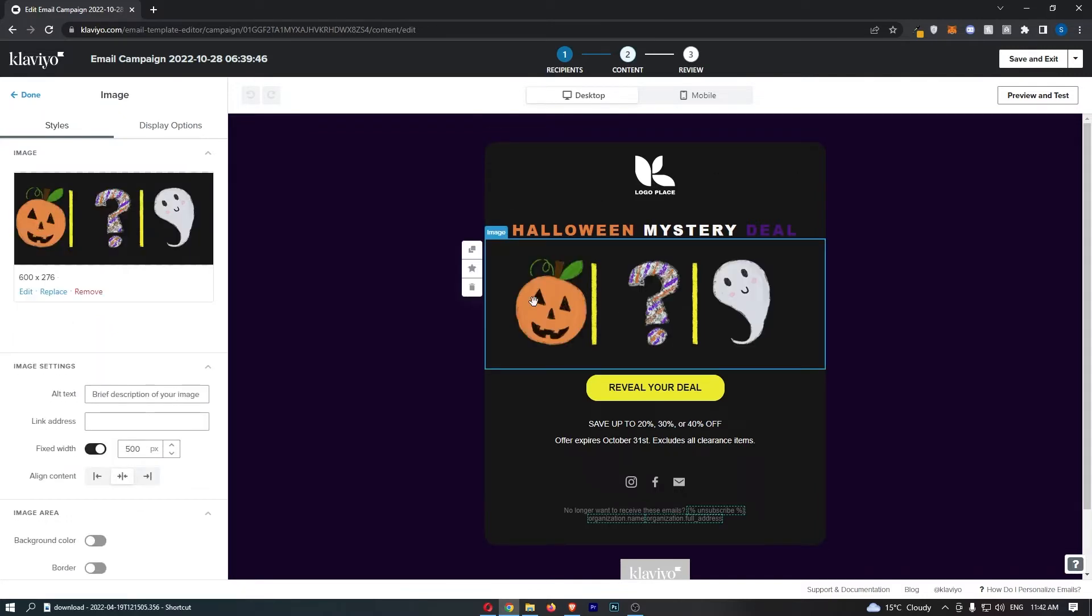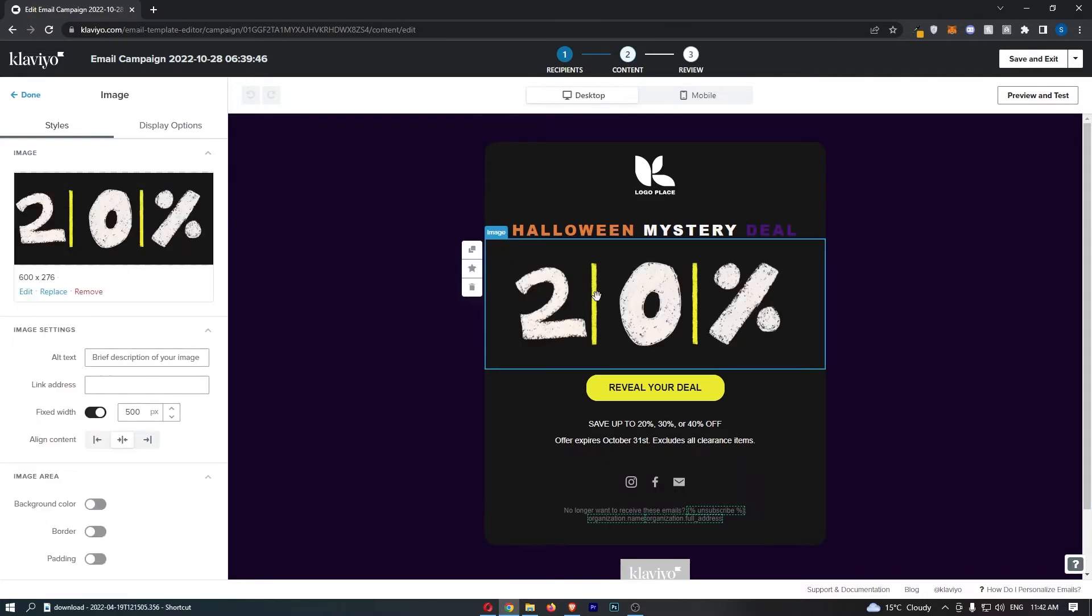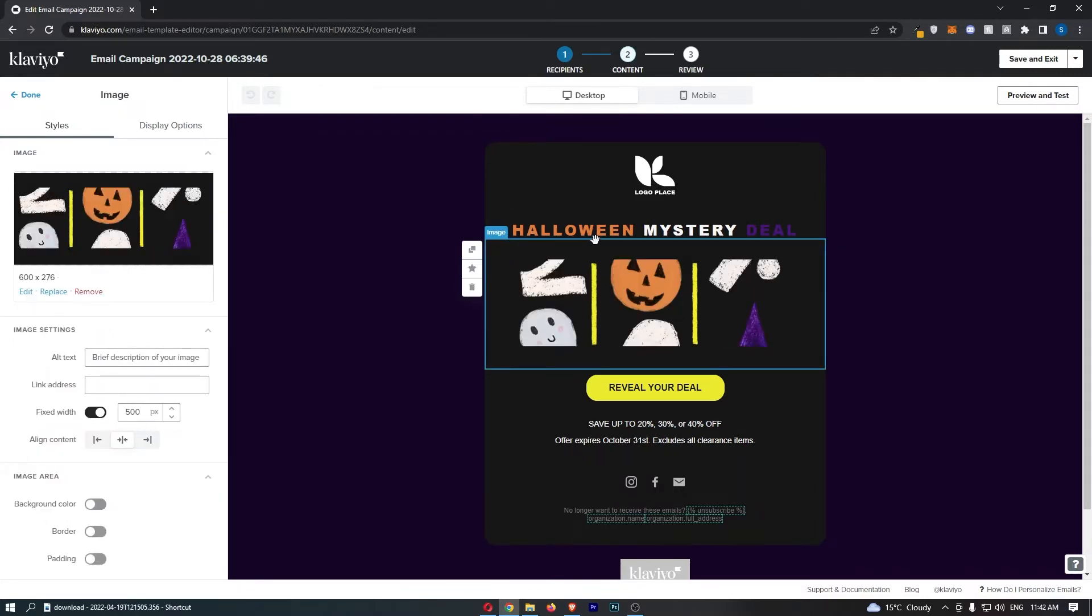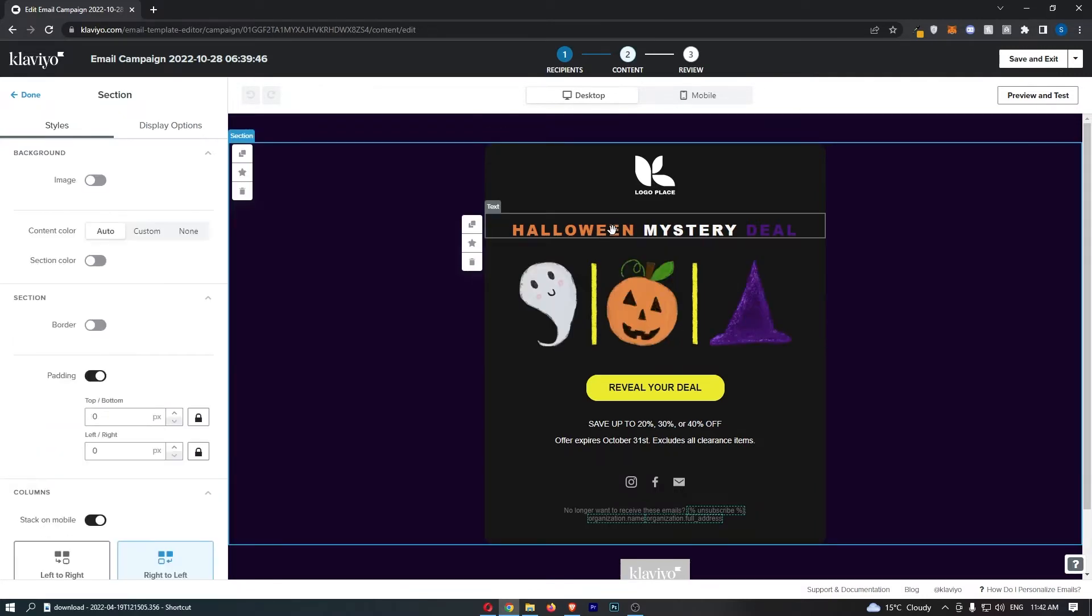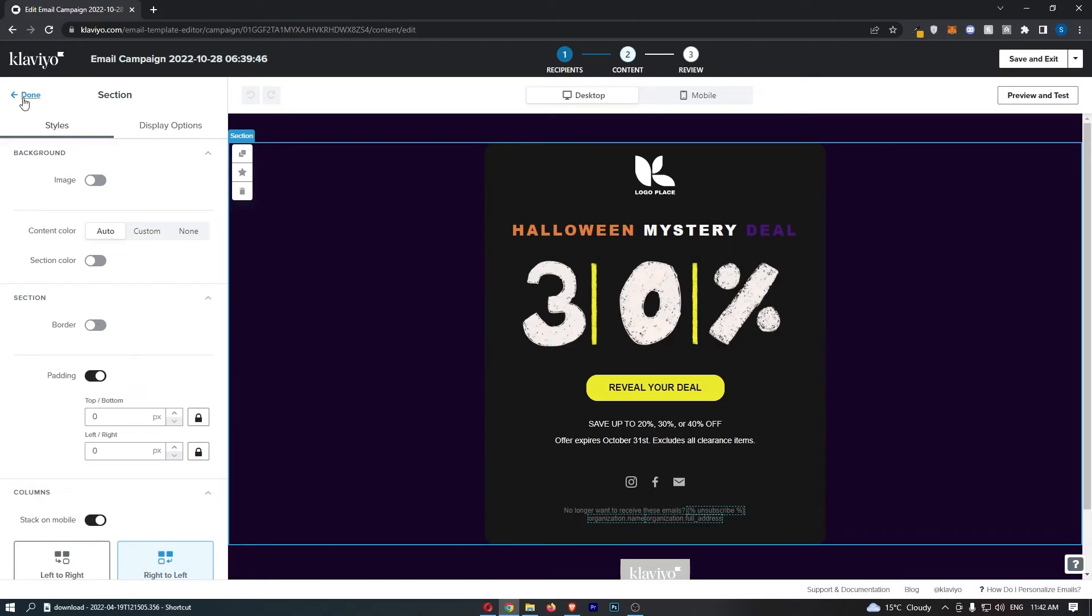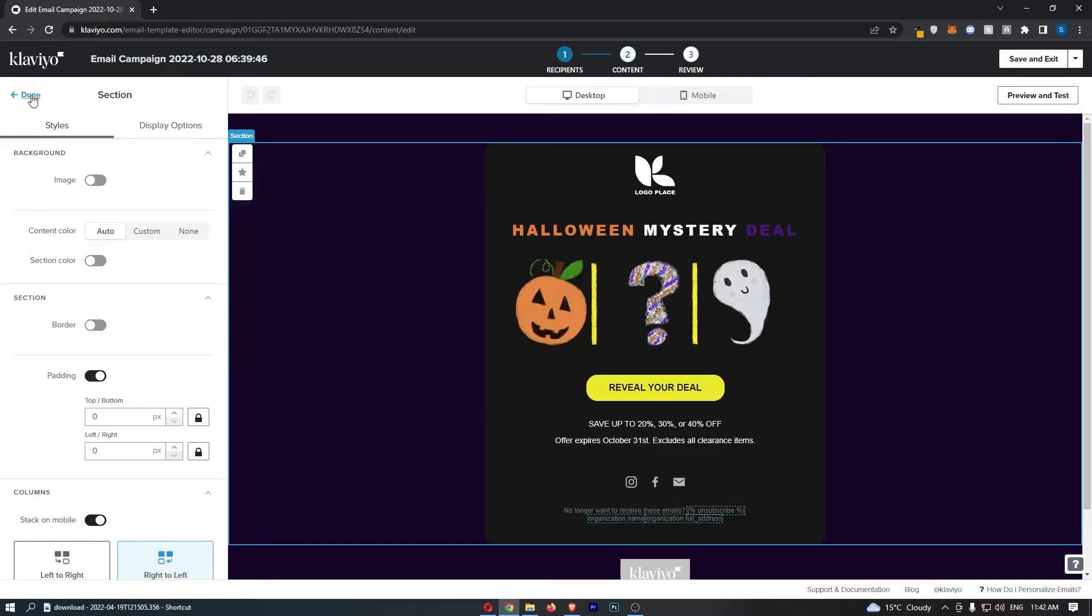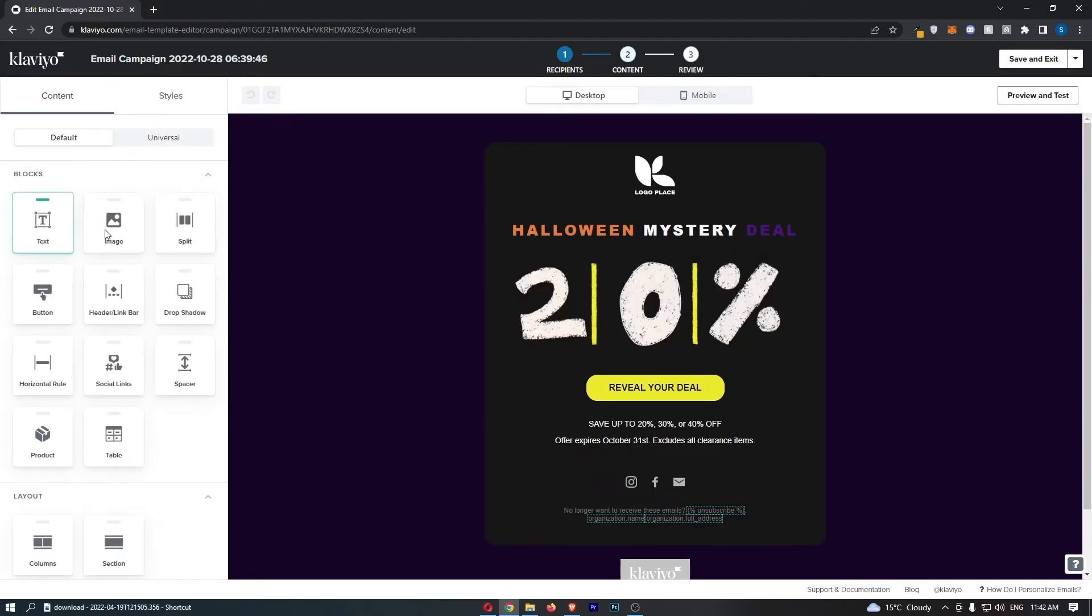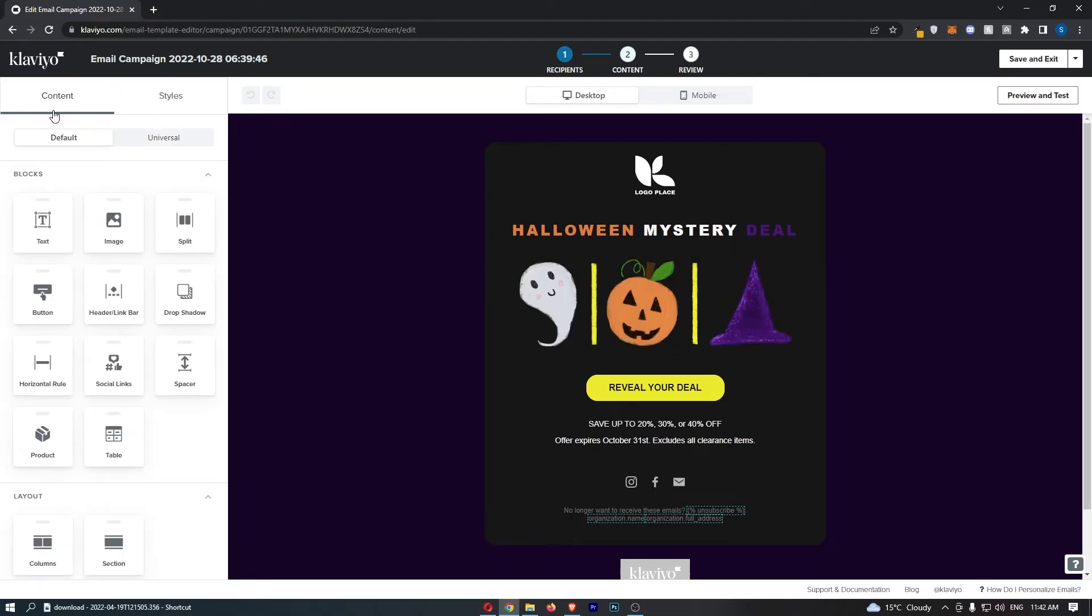Once this has been added in, all we need to do is first of all, if you have anything selected, make sure you click on this back arrow so we are on the main content section.